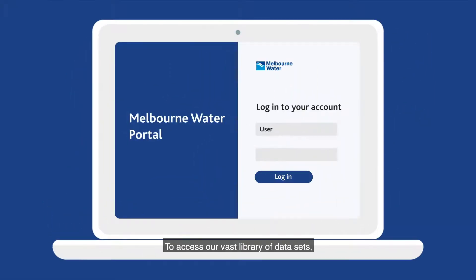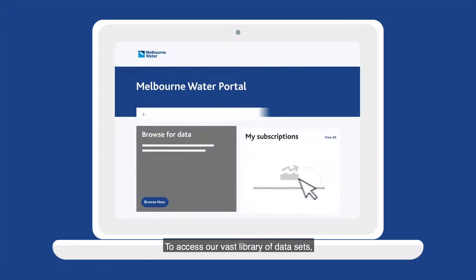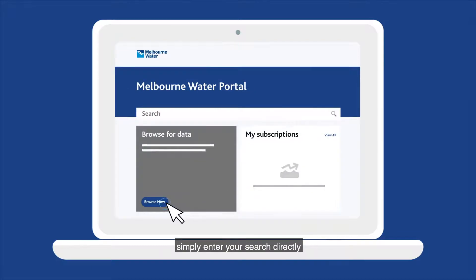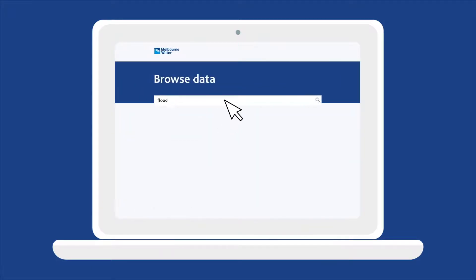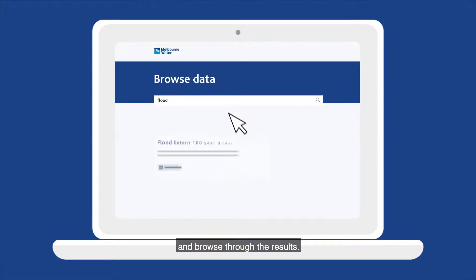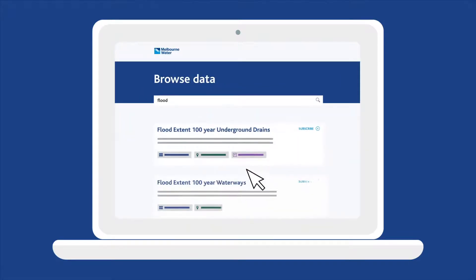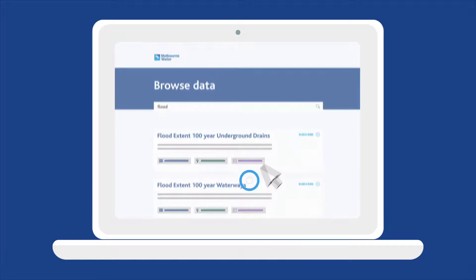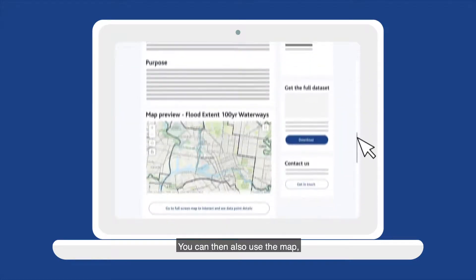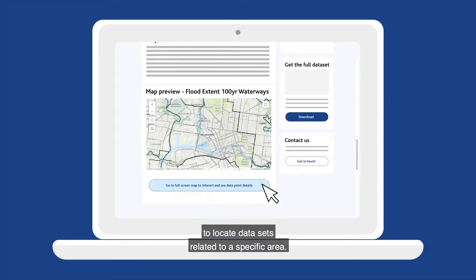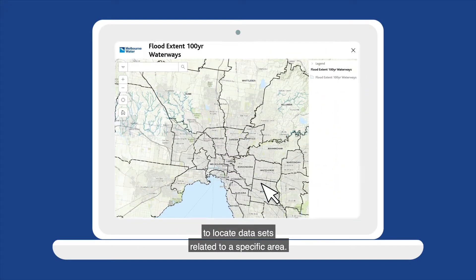To access our vast library of datasets, simply enter your search directly and browse through the results. You can then also use the map to locate datasets related to a specific area.